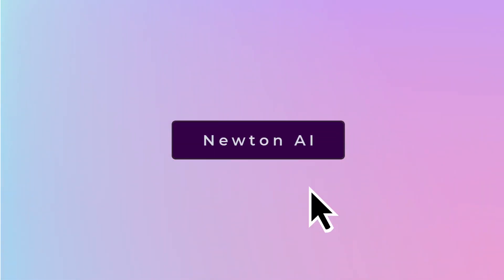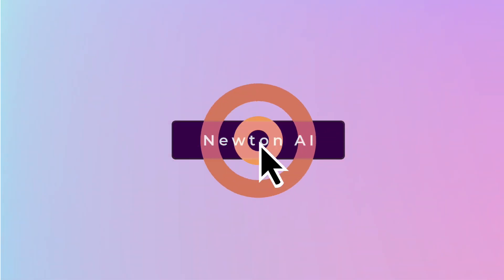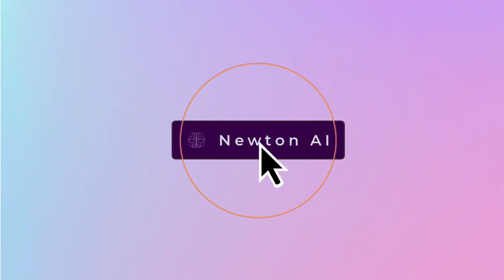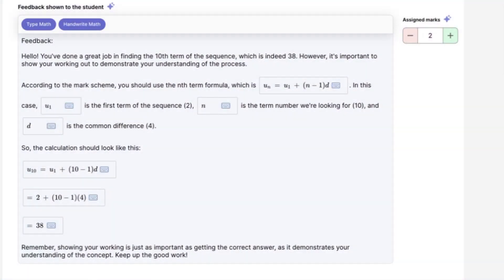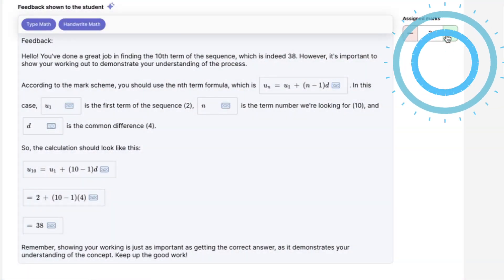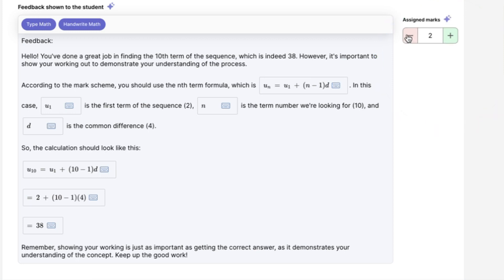Once a task has been submitted, marking goes to work, automatically grading student submissions. This includes a mark for each question path and detailed feedback. And of course, you have full autonomy to modify the grading and feedback before students receive their work.